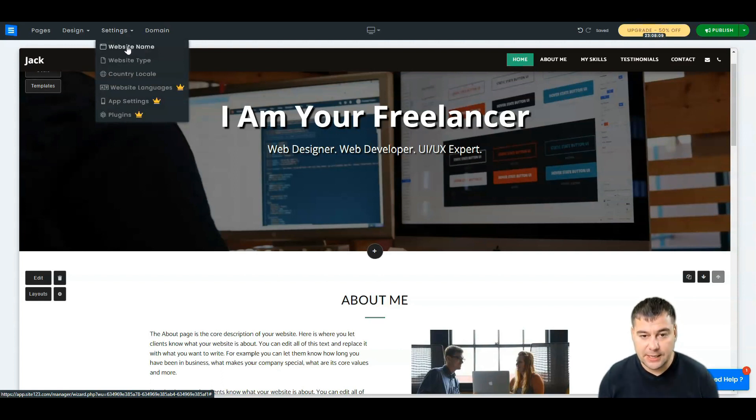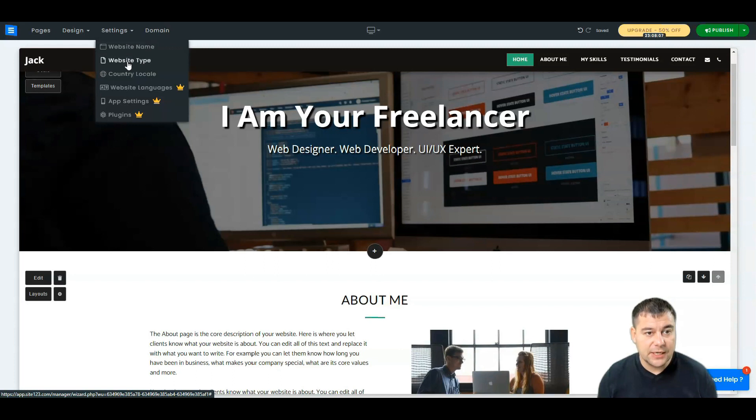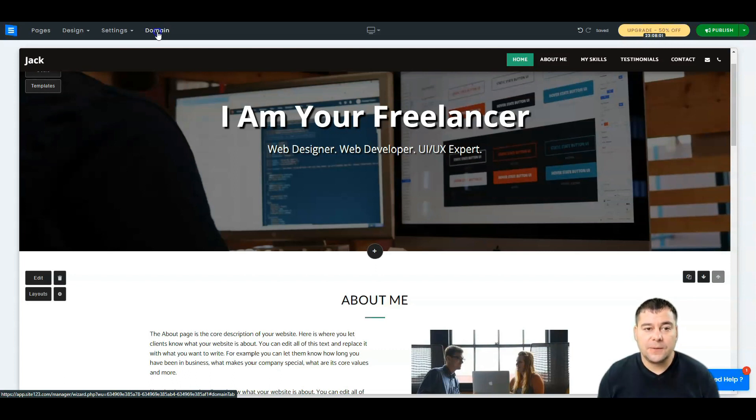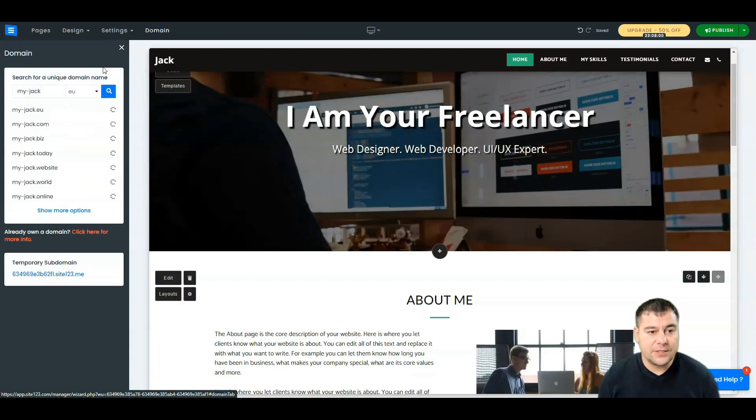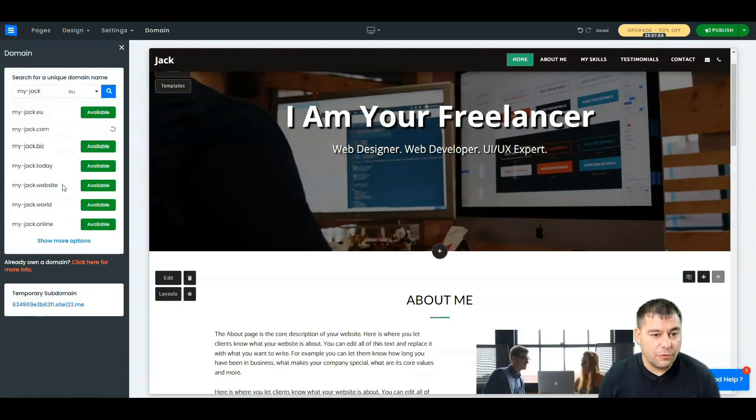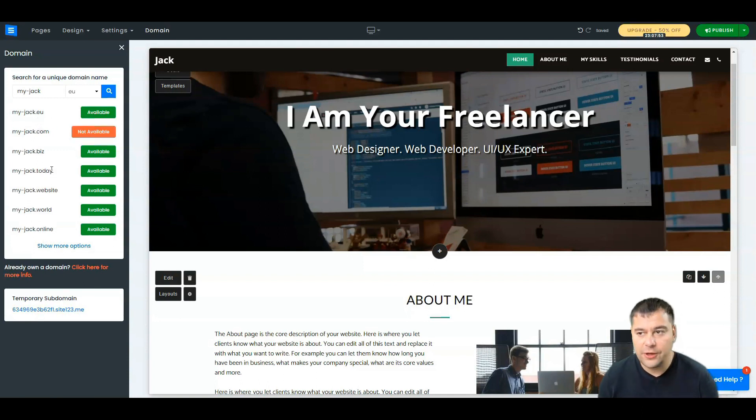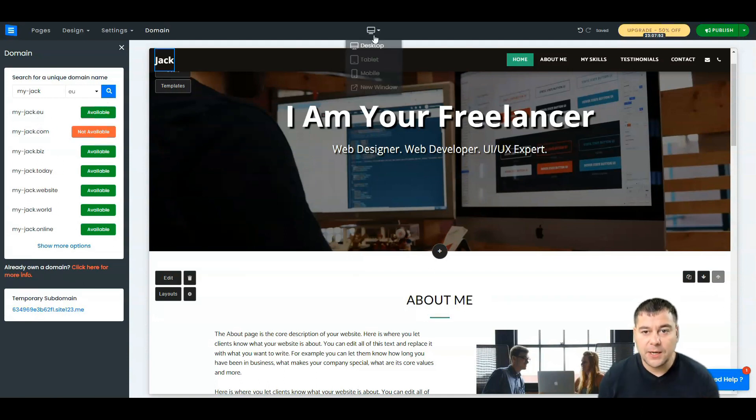Here in the Settings you can change the website name, that's what I told you previously. Website type, country, locale, and so on. And you can choose a domain that is available for you. You can just make all the things from one spot.